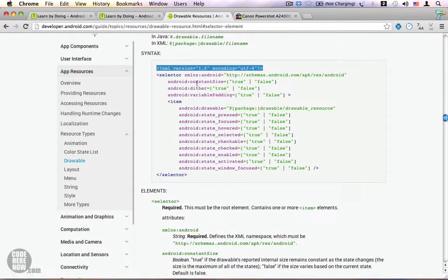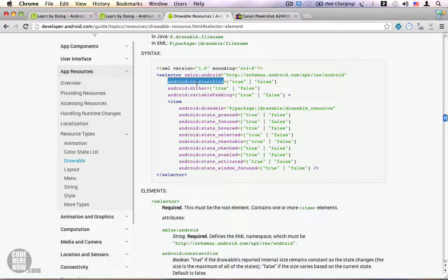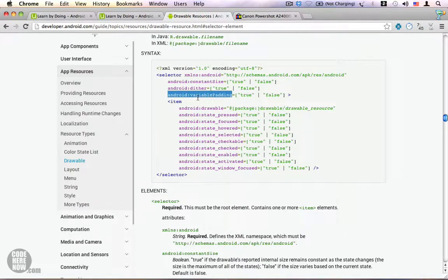We have one attribute that says constant size. When you have a lot of images and if each image is of different size, specifying constant size equal to true will take the size of the largest drawable and use it across every drawable. You can also enable or disable dither, and the variable padding property is something that we will not be using most of the time.